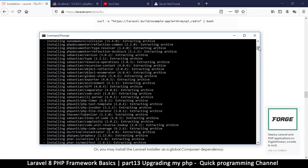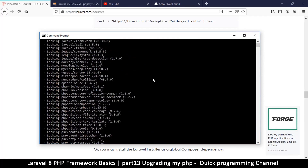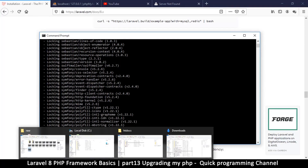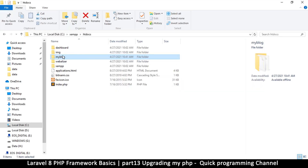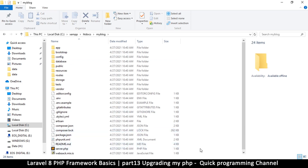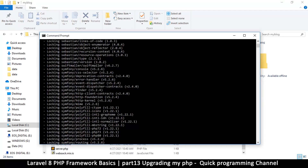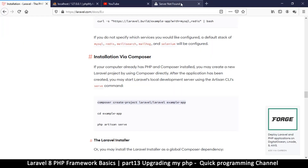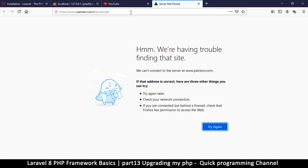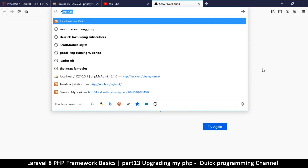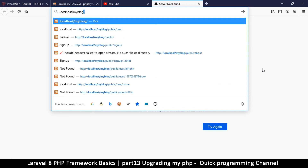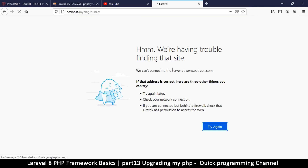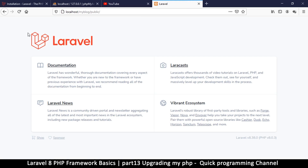The installation is done and everything seems to have worked out. I can confirm this by going to my htdocs folder — my blog is in there with the new version. In the browser, I'll load 'localhost/myblog/public' and now we have the correct version of Laravel. We are ready to continue with the models, which are very specific to Laravel 8 — that's why I had to upgrade.